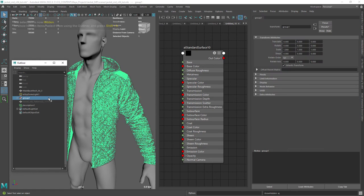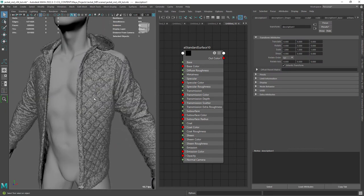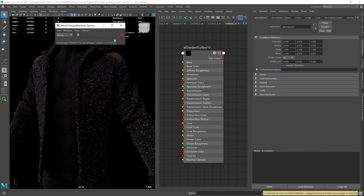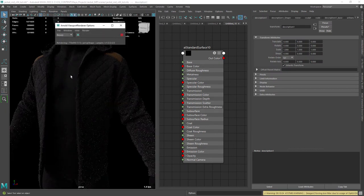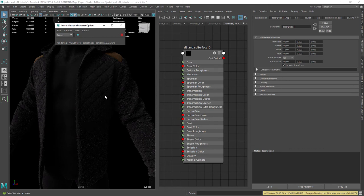Let's hide the proxy geo, unhide the original hoodie, and do a test render. As you can see it's a bit too intense, so let's tweak a few settings.